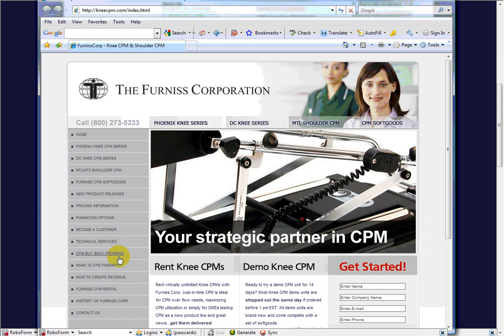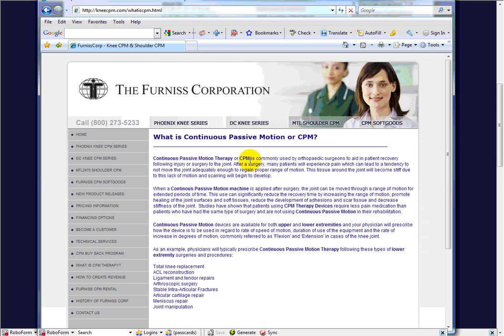Continuous Passive Motion Therapy, what it is, why it's used and all that, all the different medical procedures that could benefit from CPM machines.